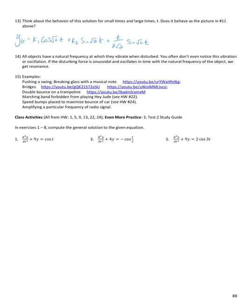Let's consider the behavior of this general solution for small and large t. When t is very small, the forcing response term has very little influence because t is close to 0. When t is really large, the amplitude of that term approaches infinity, so the amplitude of the whole solution goes to infinity — consistent with the picture from number 11 where the amplitude kept growing.